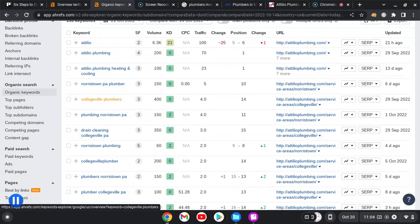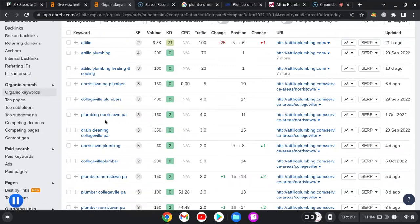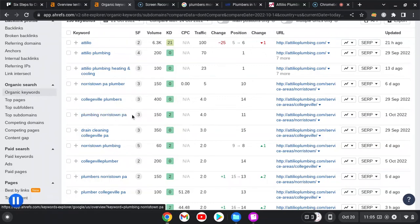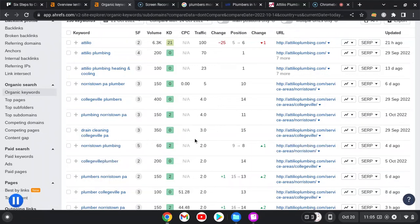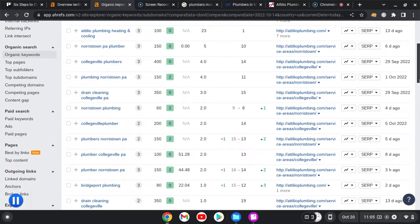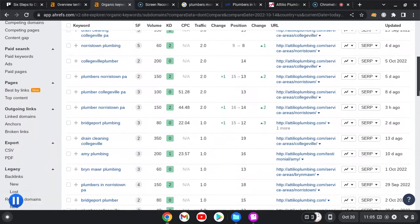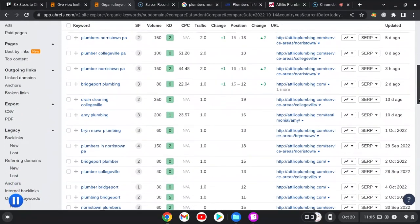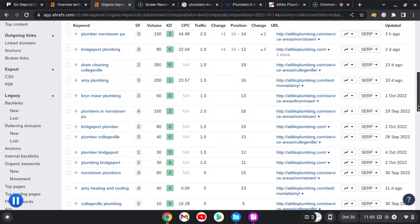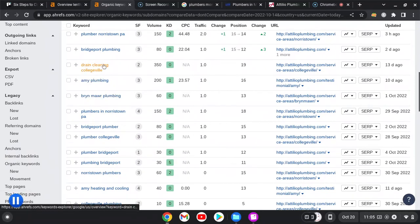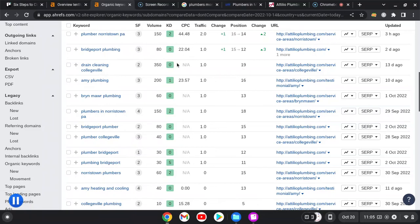With plumbers, they probably just need one right away, as opposed to a home remodeler where they might take a little bit longer. They might compare quotes and stuff. Plumbing Norristown PA, 150 searches, you're in the 11th spot. Norristown plumbing, you're in the 8th spot—that's good, but that's only 60 searches. If you double the number of searches, if you were just in the top spot here, you'd get that many more buyer intent leads. Some of these words have no buyer intent.